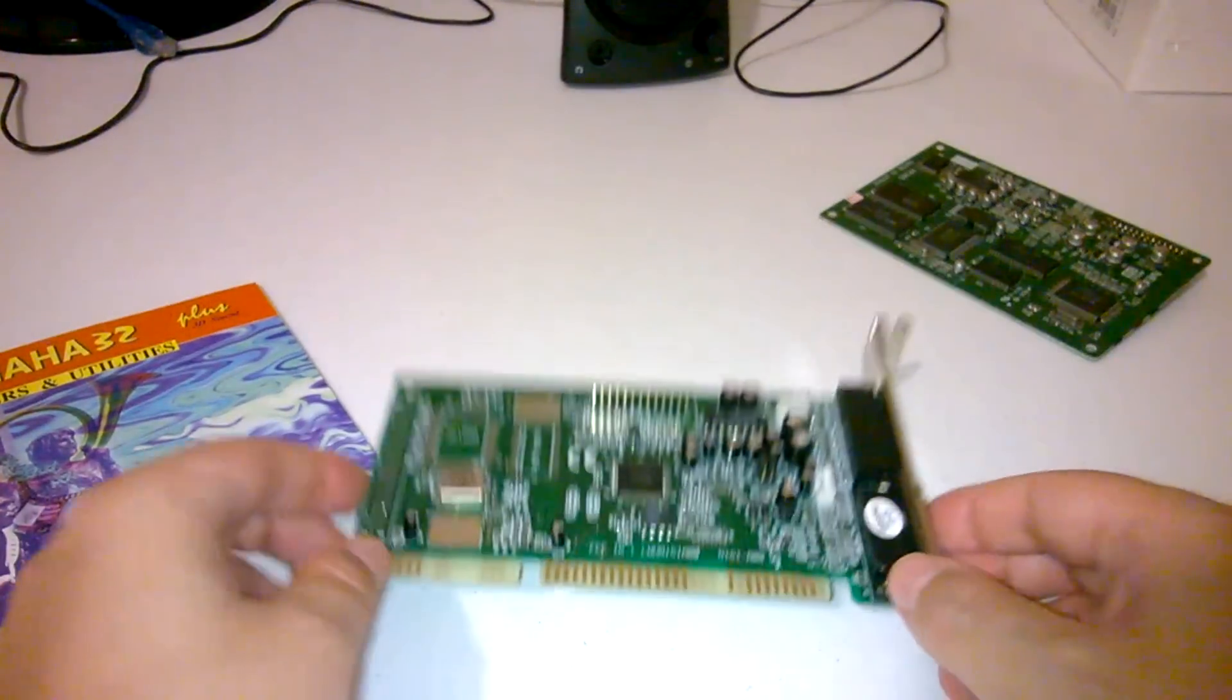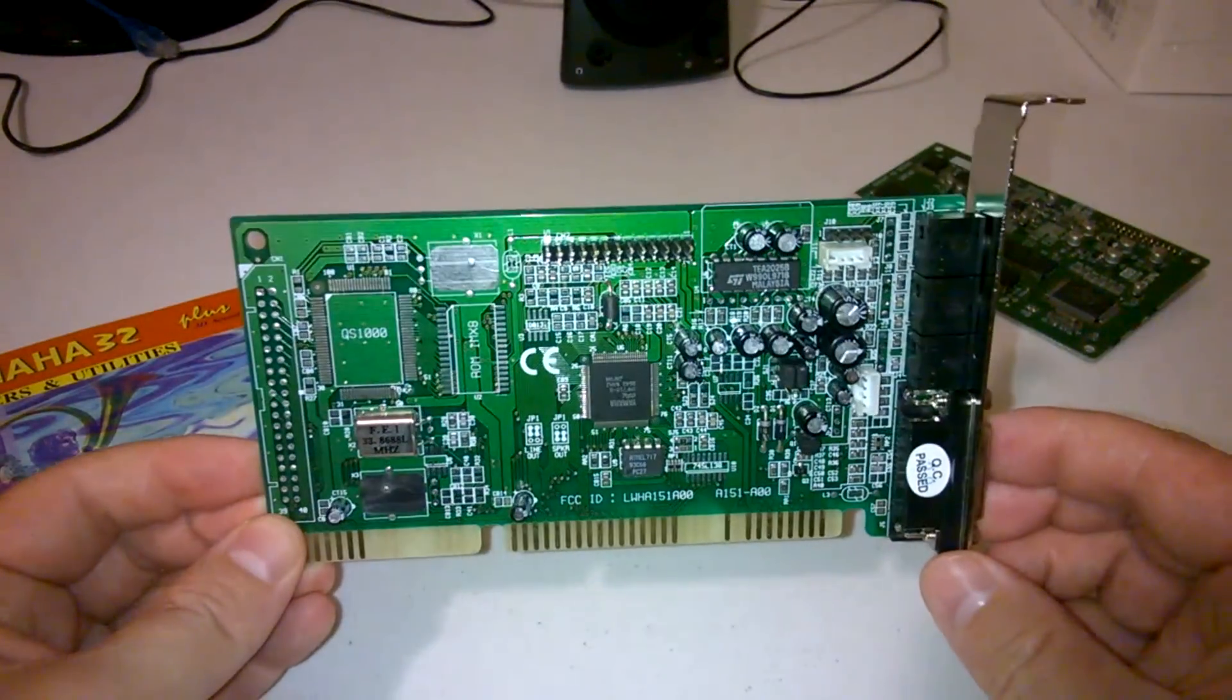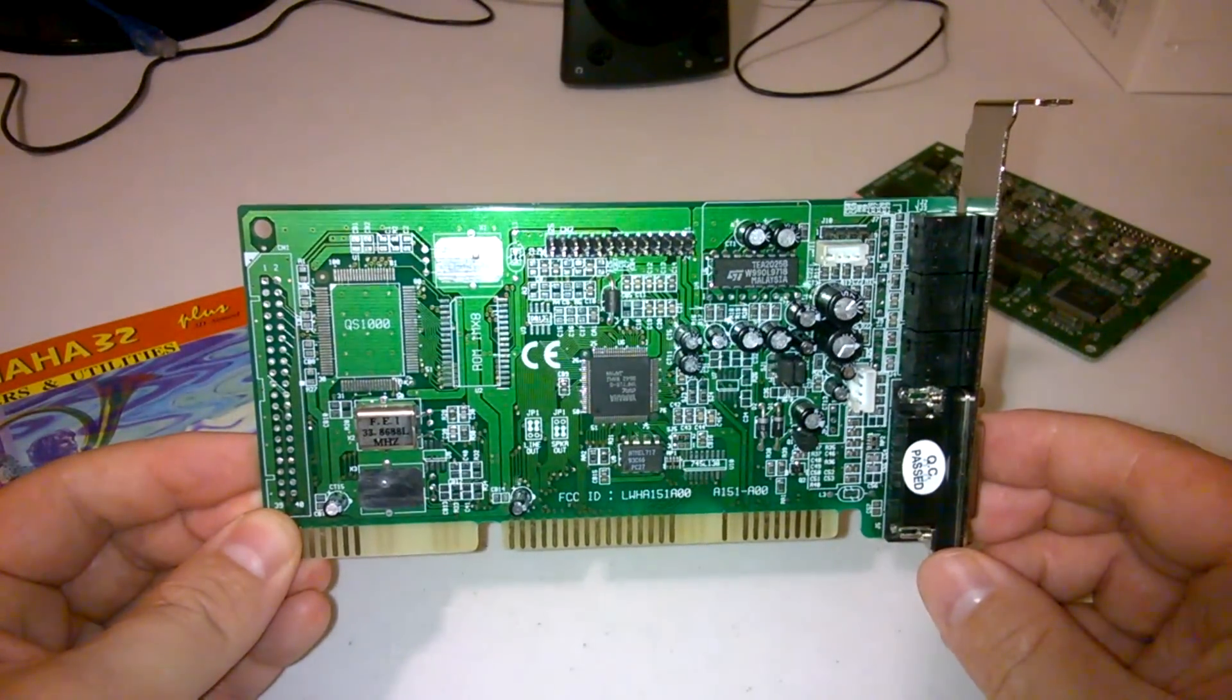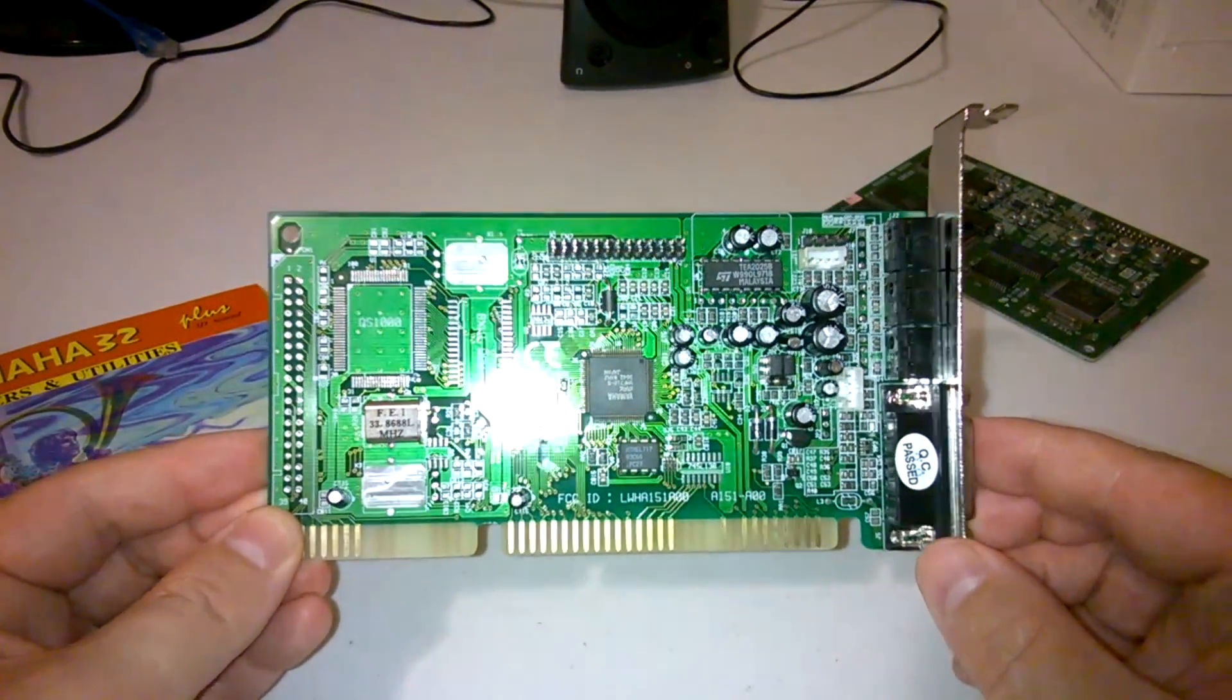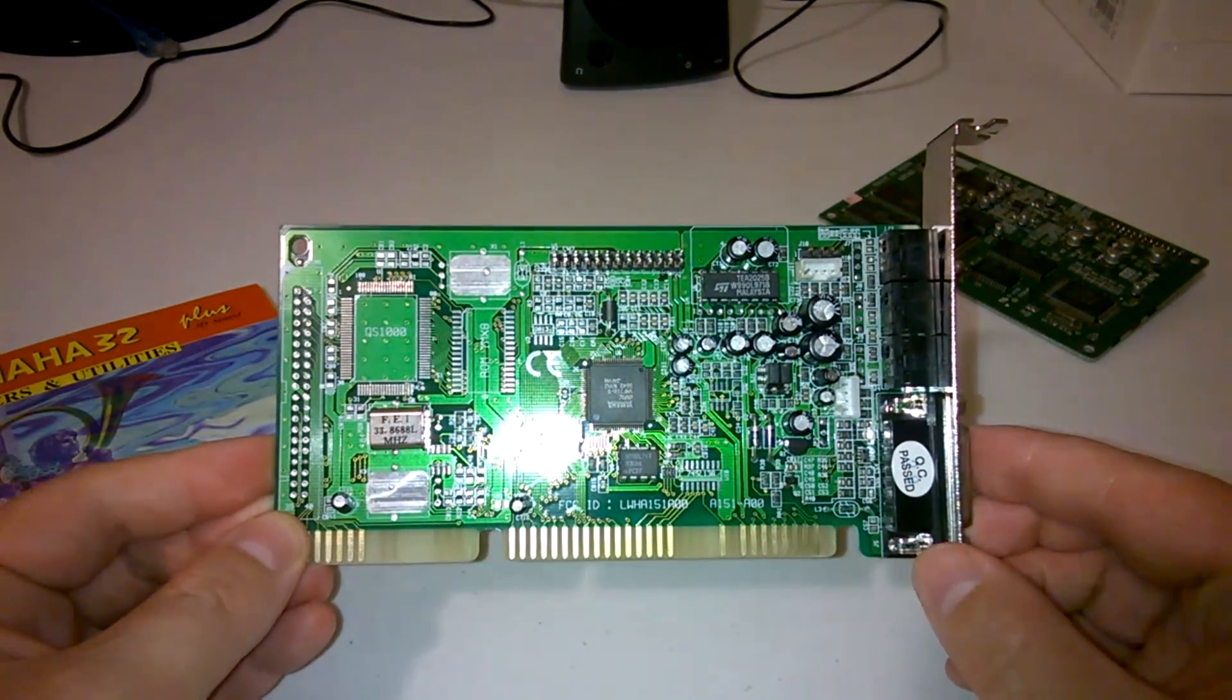But otherwise they actually work quite well. That's it for looking at the card. Let's move on to the next section.